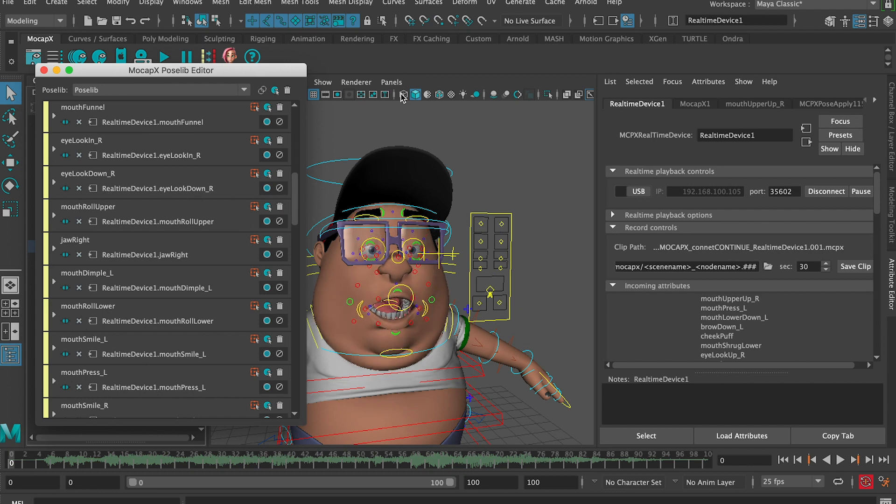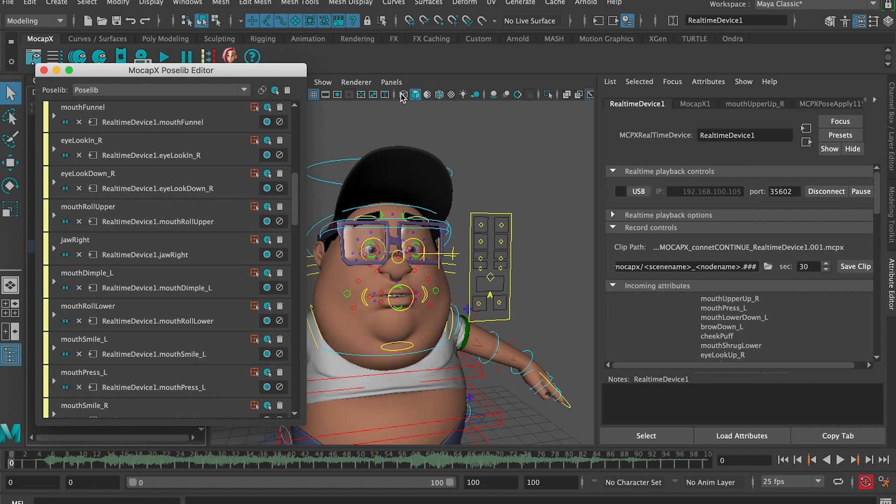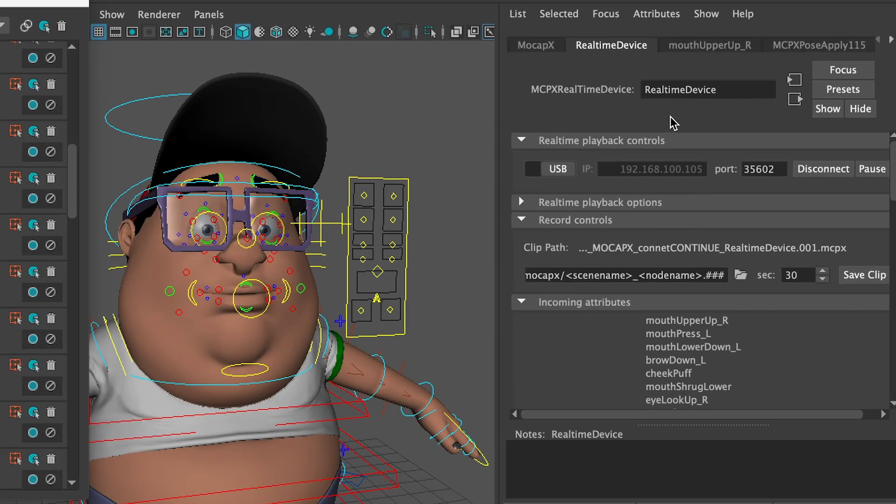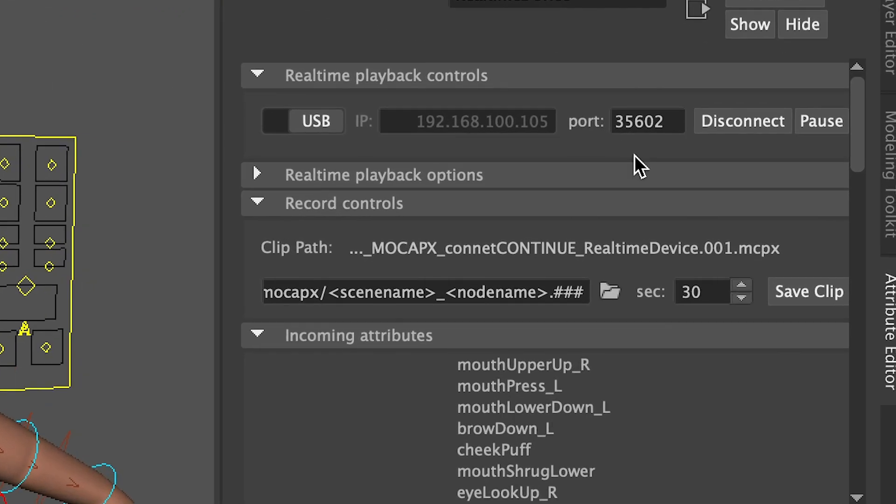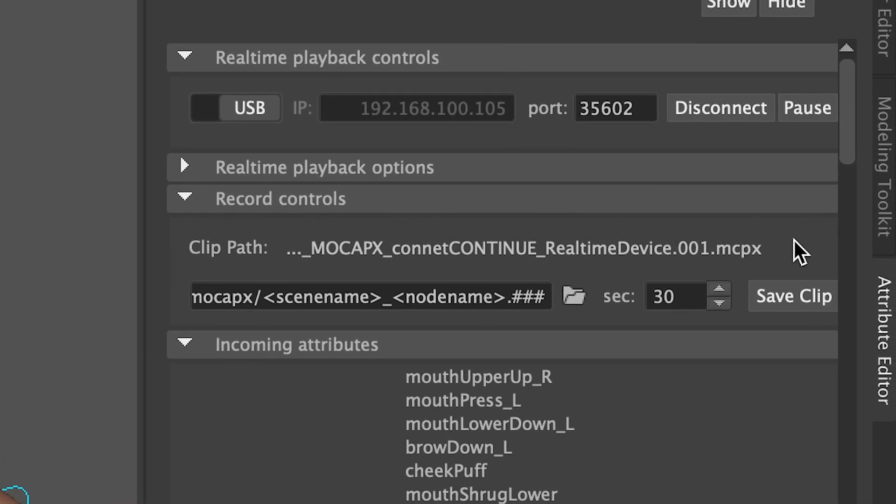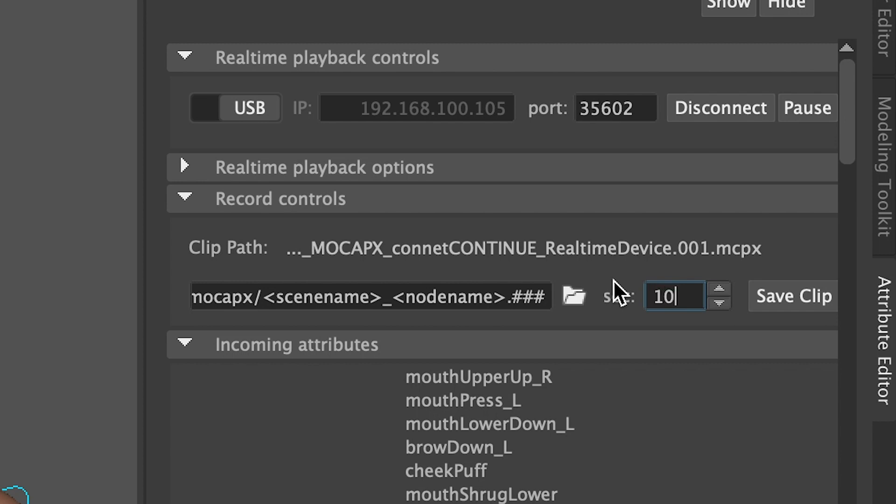Next, we want to record some action. If we take a look at the real time device in the attribute editor, there is a recording option. The way mocap X works is it continuously records all the action and you can make a clip and save it at any time. So let's make a clip that lasts about 10 seconds. Now let's preview our clip.